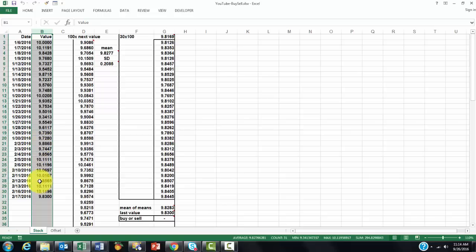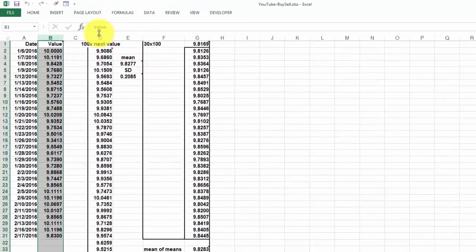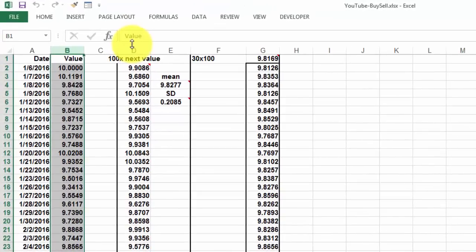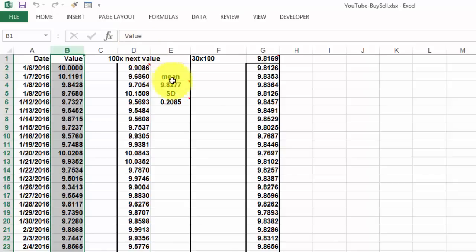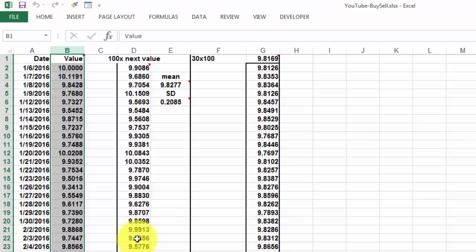We are going to predict what the next day's value will be based on the performance so far. So we put in column D 100 next values. And we do that by predicting based on this mean and that standard deviation what the next value will be. And you will see the results vary enormously, that's why we need a Monte Carlo simulation.